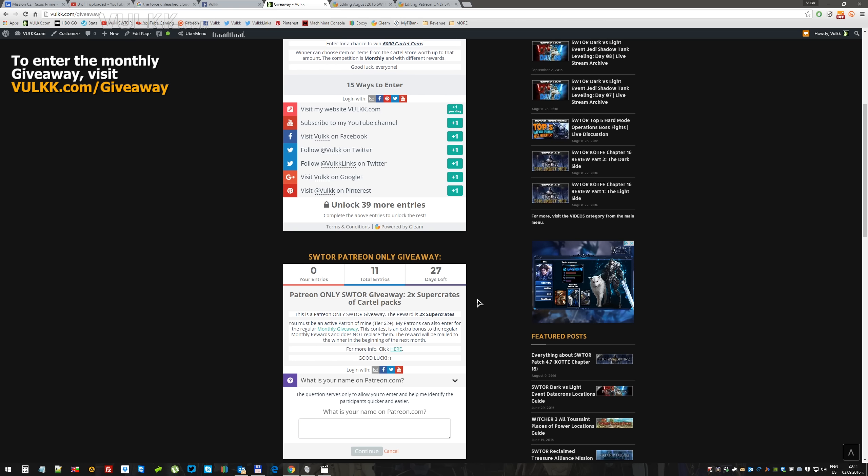And a quick brief introduction to the second giveaway, just in case you're one of my Patreon supporters on patreon.com slash Volk. You're eligible for a monthly giveaway only dedicated to Patreon supporters.